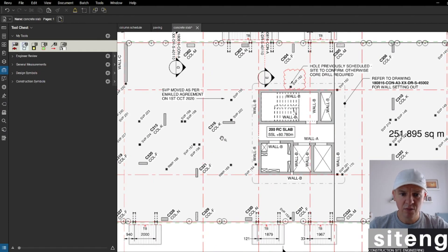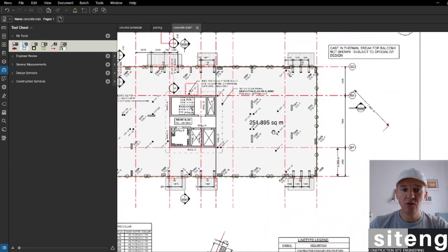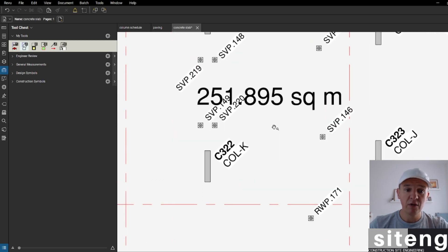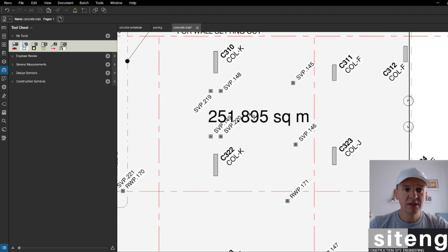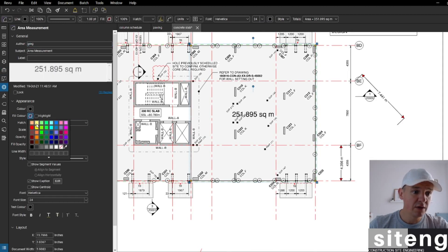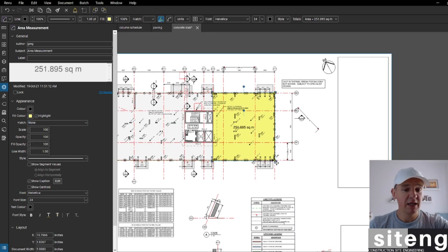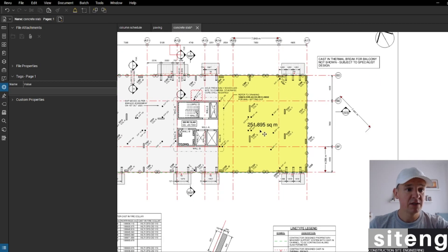The thickness should be clearly visible on the drawing — we have a 200mm RC slab here. So 251 square meters multiplied by 0.2 meters gives us roughly 50 cubic meters of concrete. Obviously you'd order some extra. We can also fill the area — let me show you that — you can pick yellow for the fill color and apply a highlight as well.